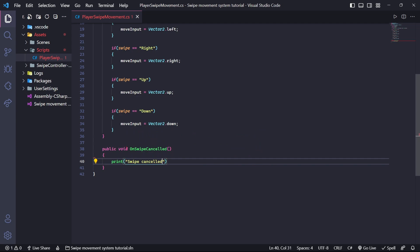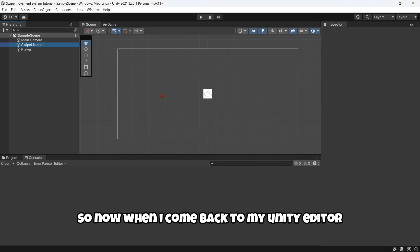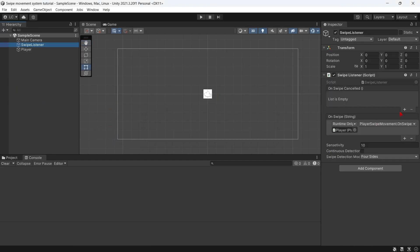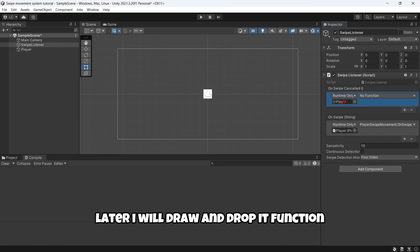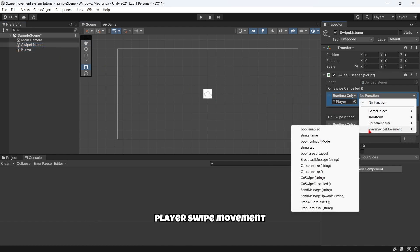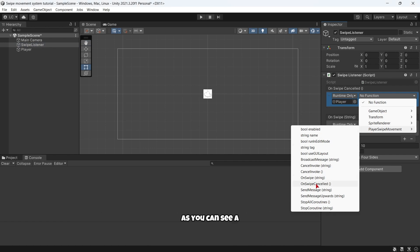Now when I come back to my Unity editor, I will click plus, drag and drop the player, no function, PlayerSwipeMovement, and I'm going to select OnSwipeCancelled.